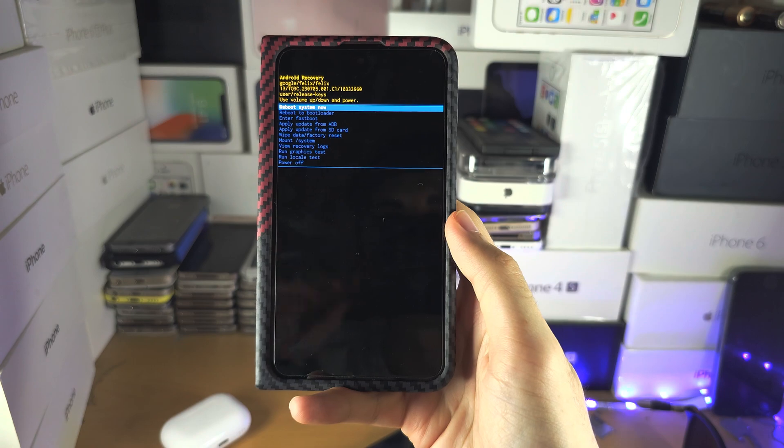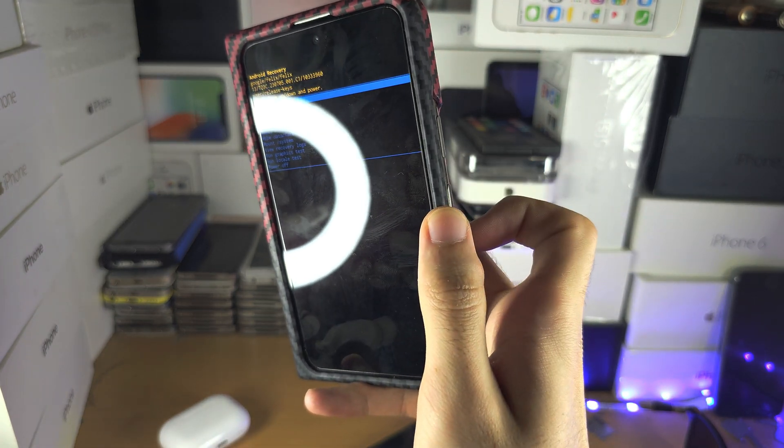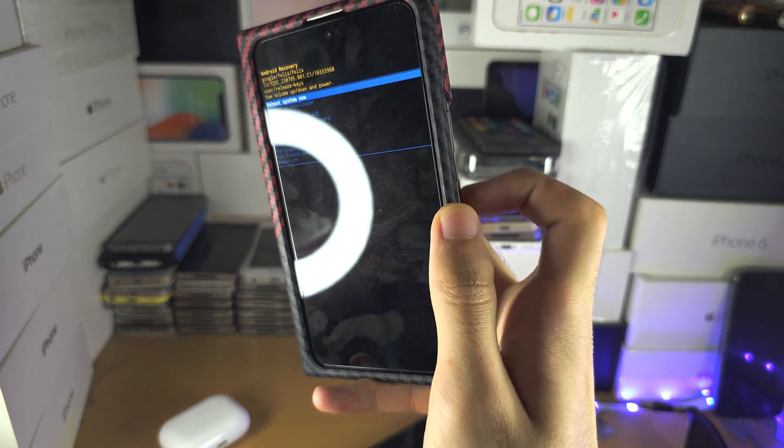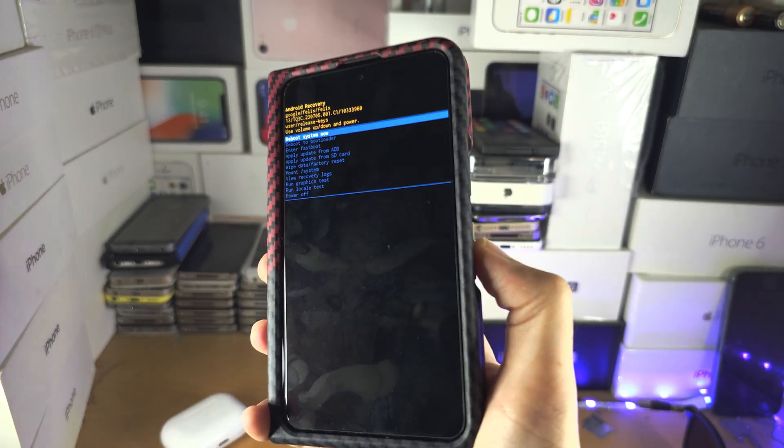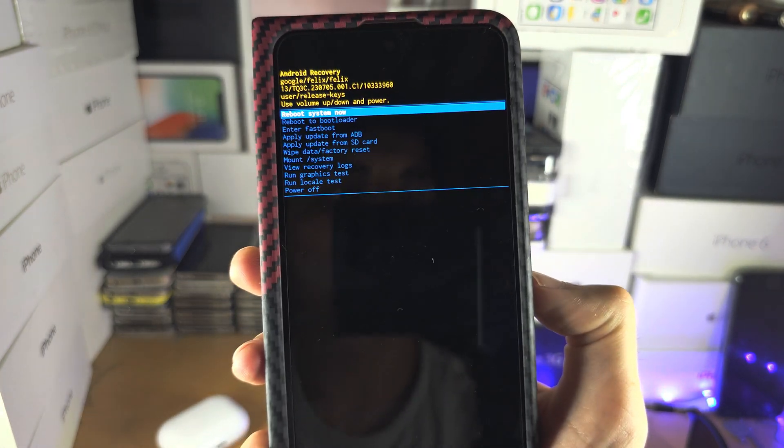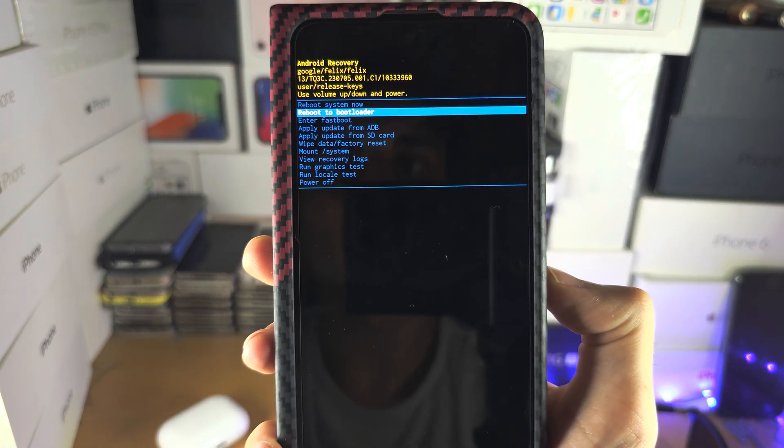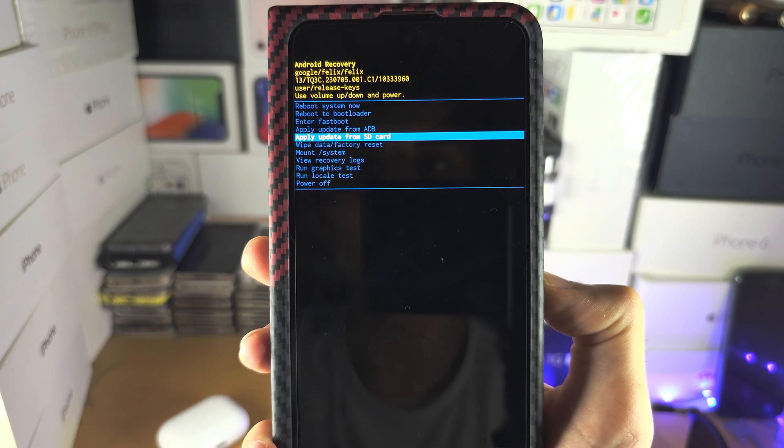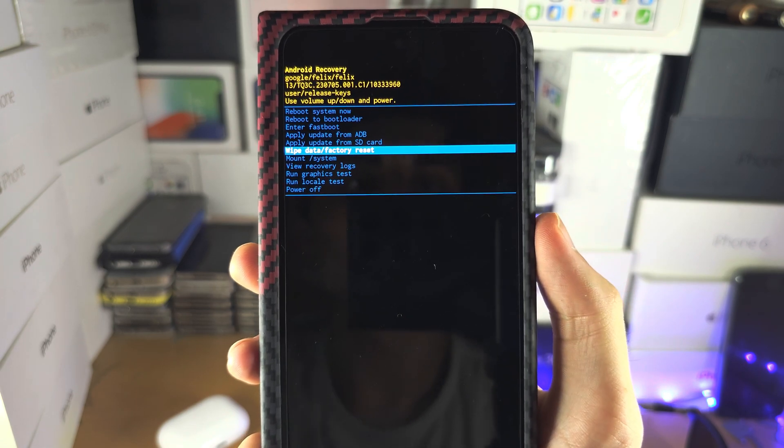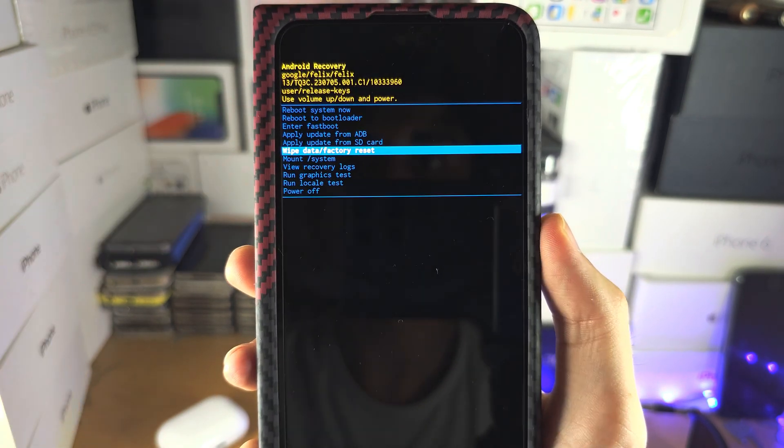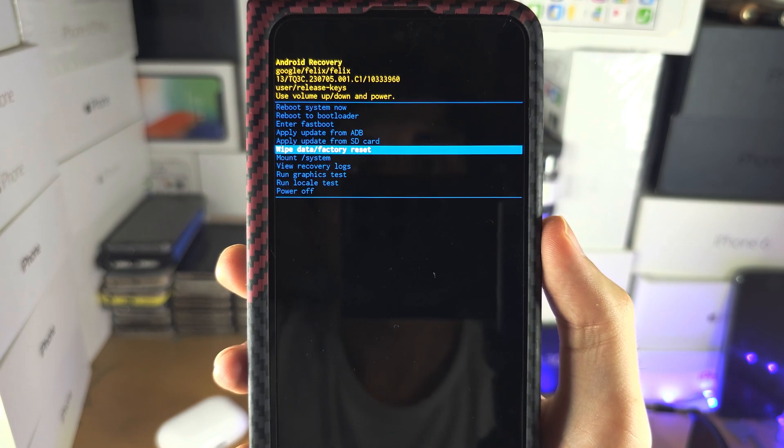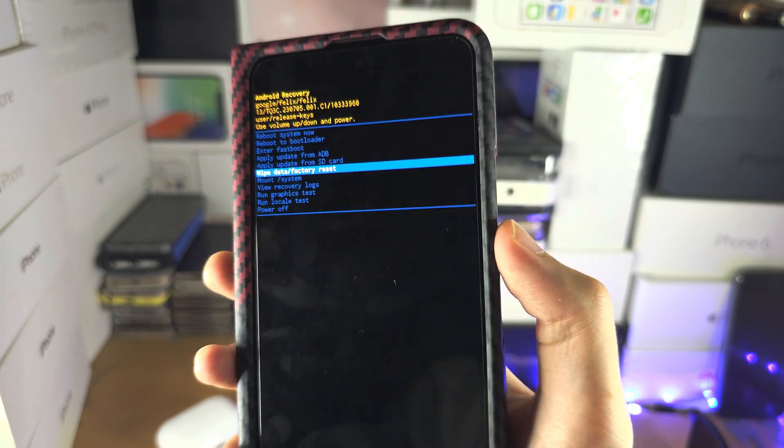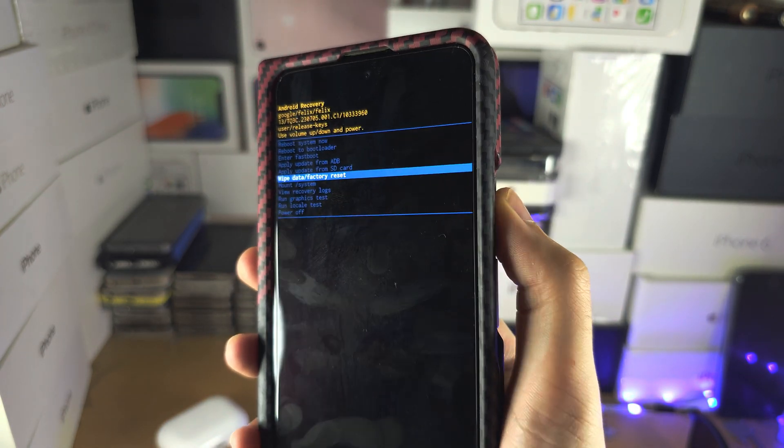And so again, we're using the volume buttons to navigate, power to select. So I'm just going to click the volume down and I'm going to keep on clicking until I see the wipe data slash factory reset. And once I'm on there, I want to click the power button here.